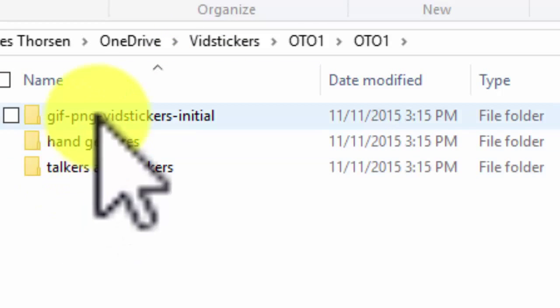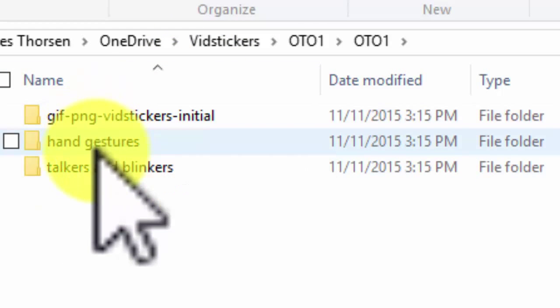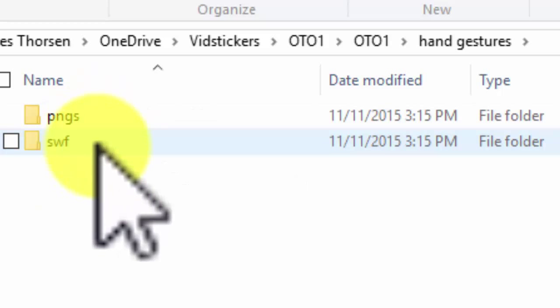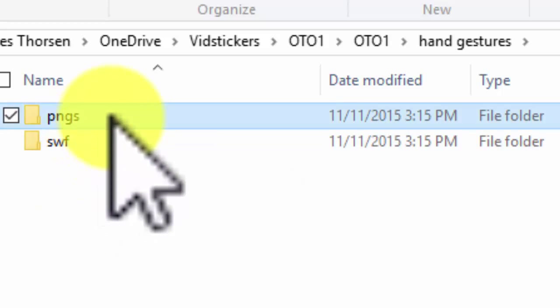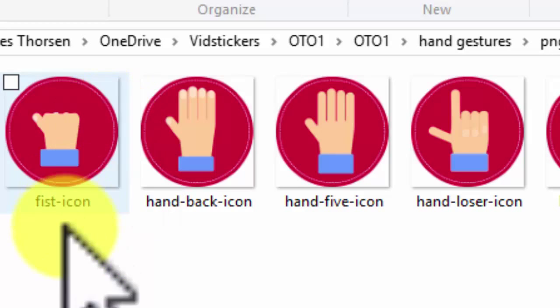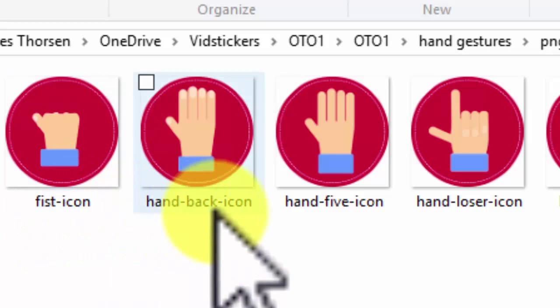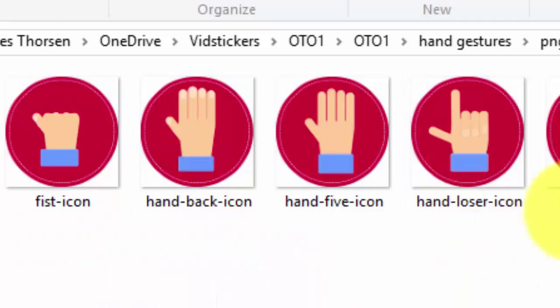They are easy to use and they are fun to work with. And best of all, your video viewers will love them. VidStickers is a must-have in your video collection.